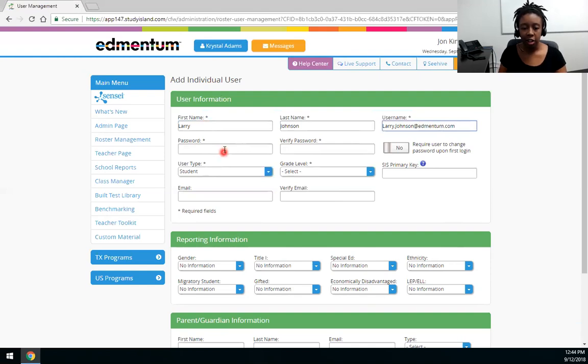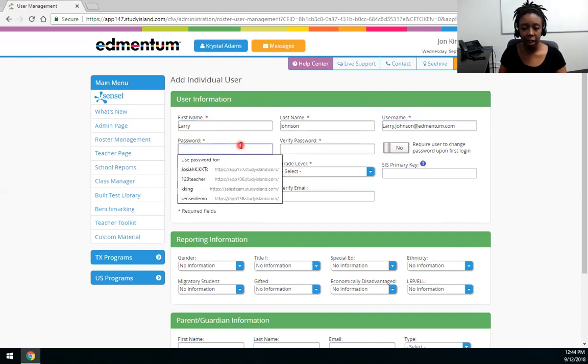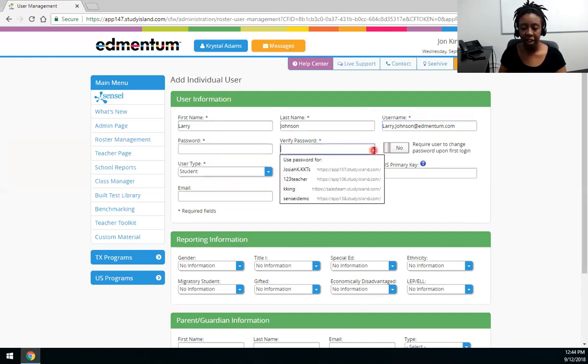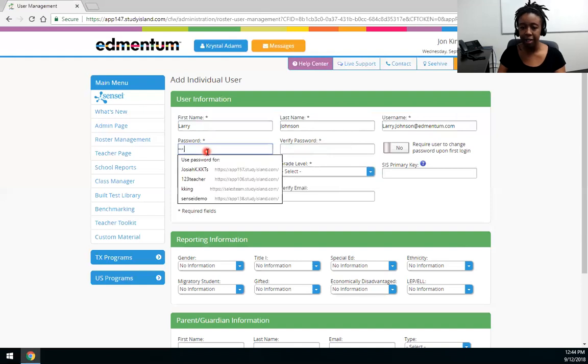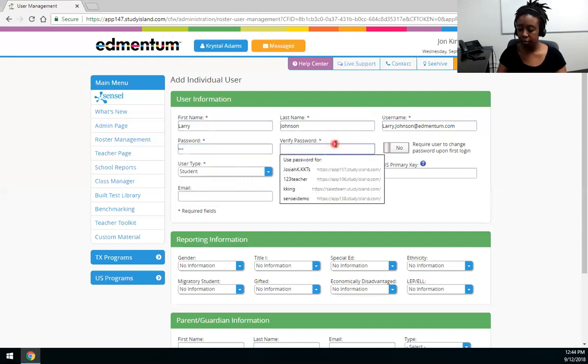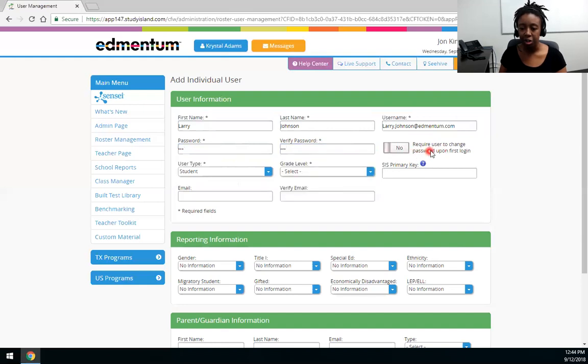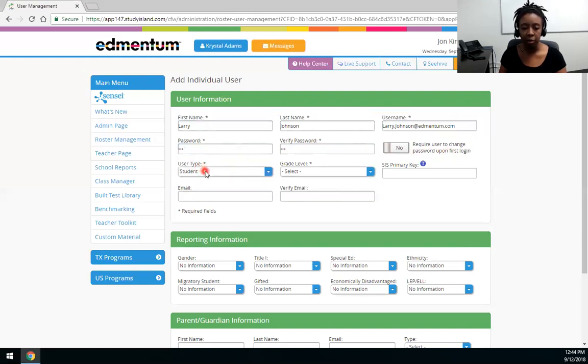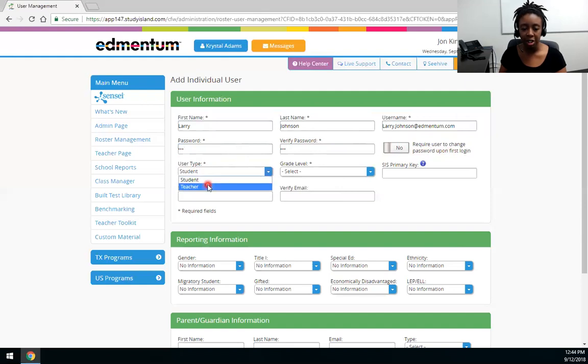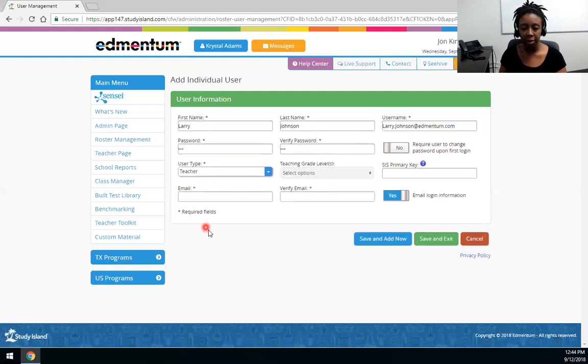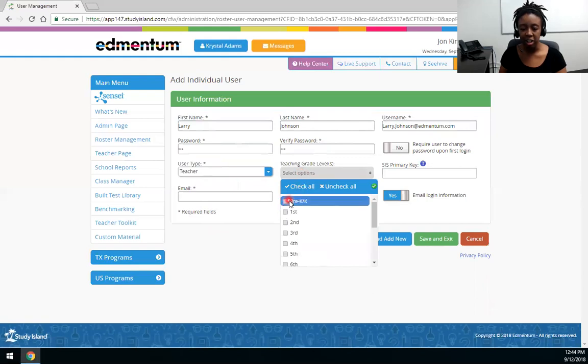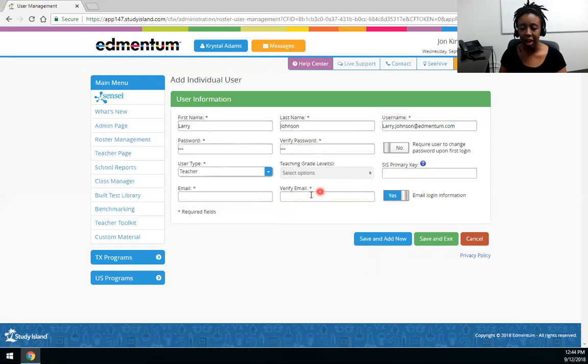Next you'll set the user's password and you'll verify it. So I'm just going to pick a password. Then you have the option to require the user to change their password upon login. Next you'll choose your user type. It'll always default to student but you can change it to teacher. Now if you are trying to add an admin go ahead and select teacher. And then choose the grade they're teaching or just choose at least one. This is optional.